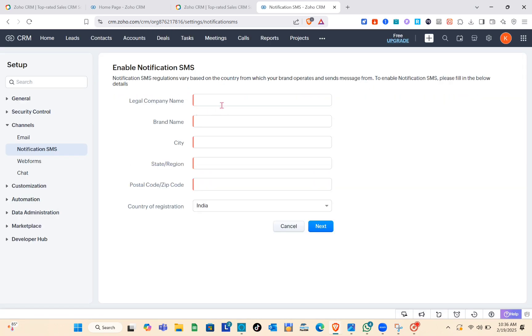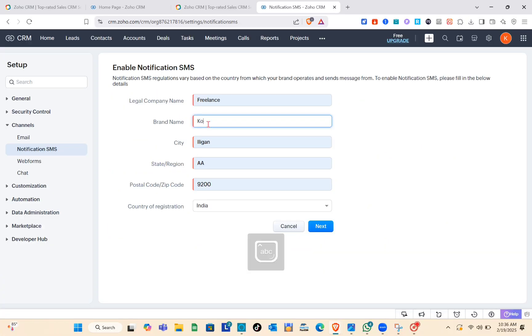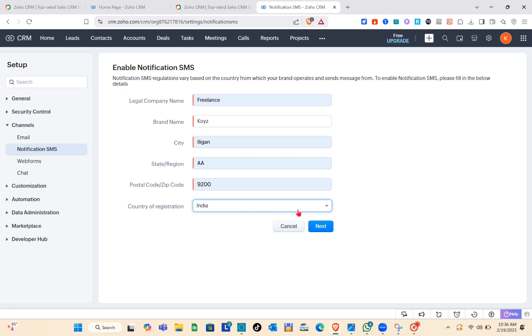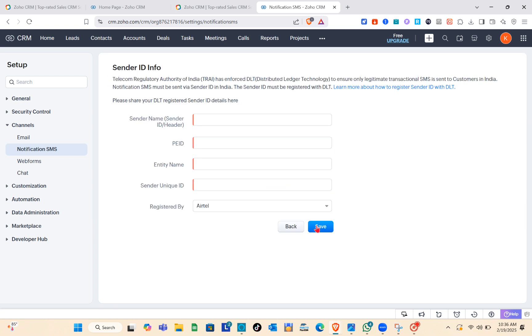Here you need to type out the Enable Notification SMS details. You have the legal company name, the branding, the city, the state, the postal code, then the country of registration. After that, save it.